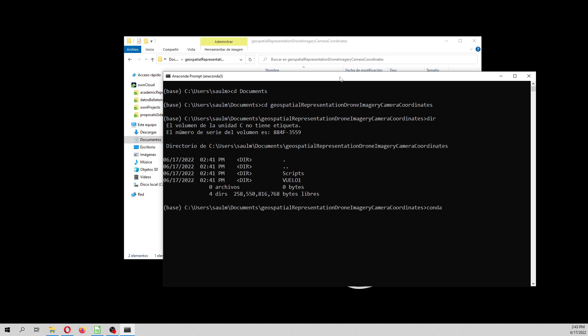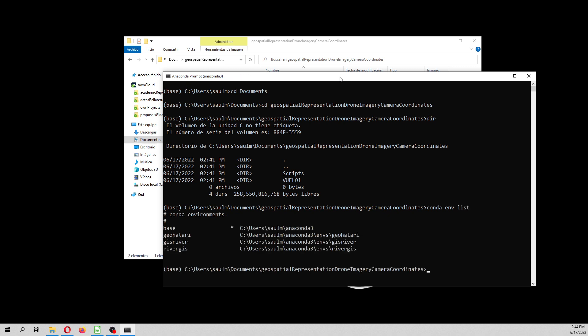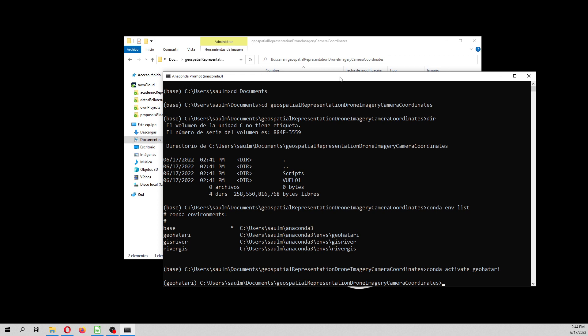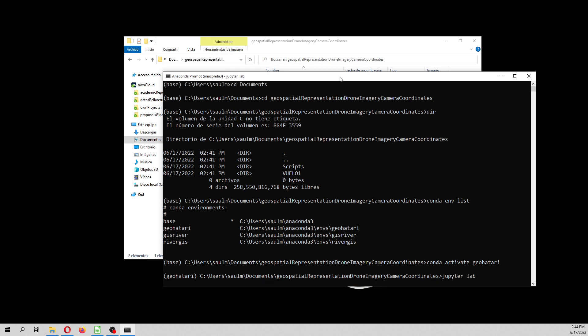For this tutorial, we need a geospatial environment that is available under another tutorial. So, conda env list. And here we have an environment that is GeoHatari. Remember that there is another tutorial on that to create the environment. And then we are going to activate that environment here and then say JupyterLab.